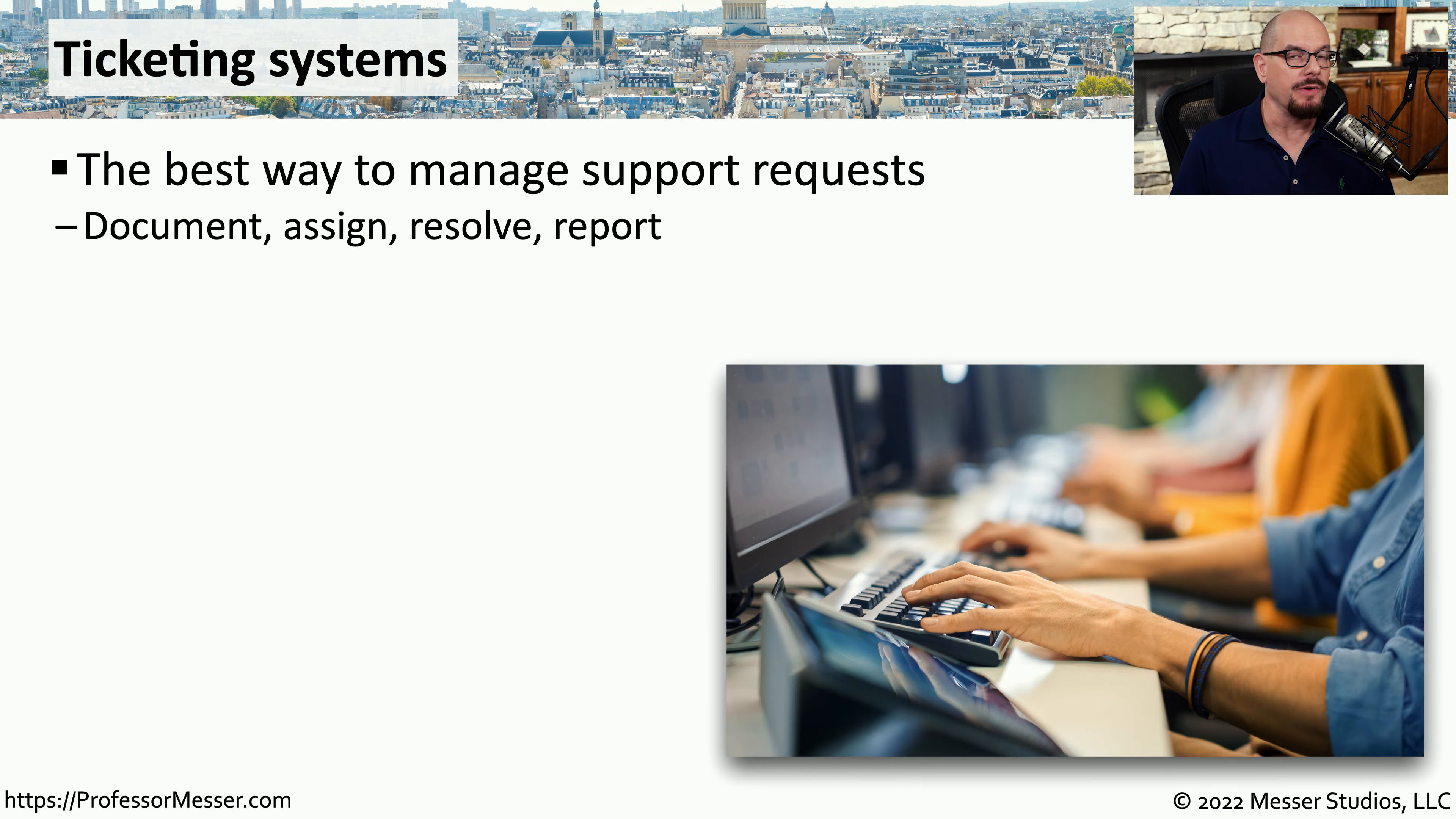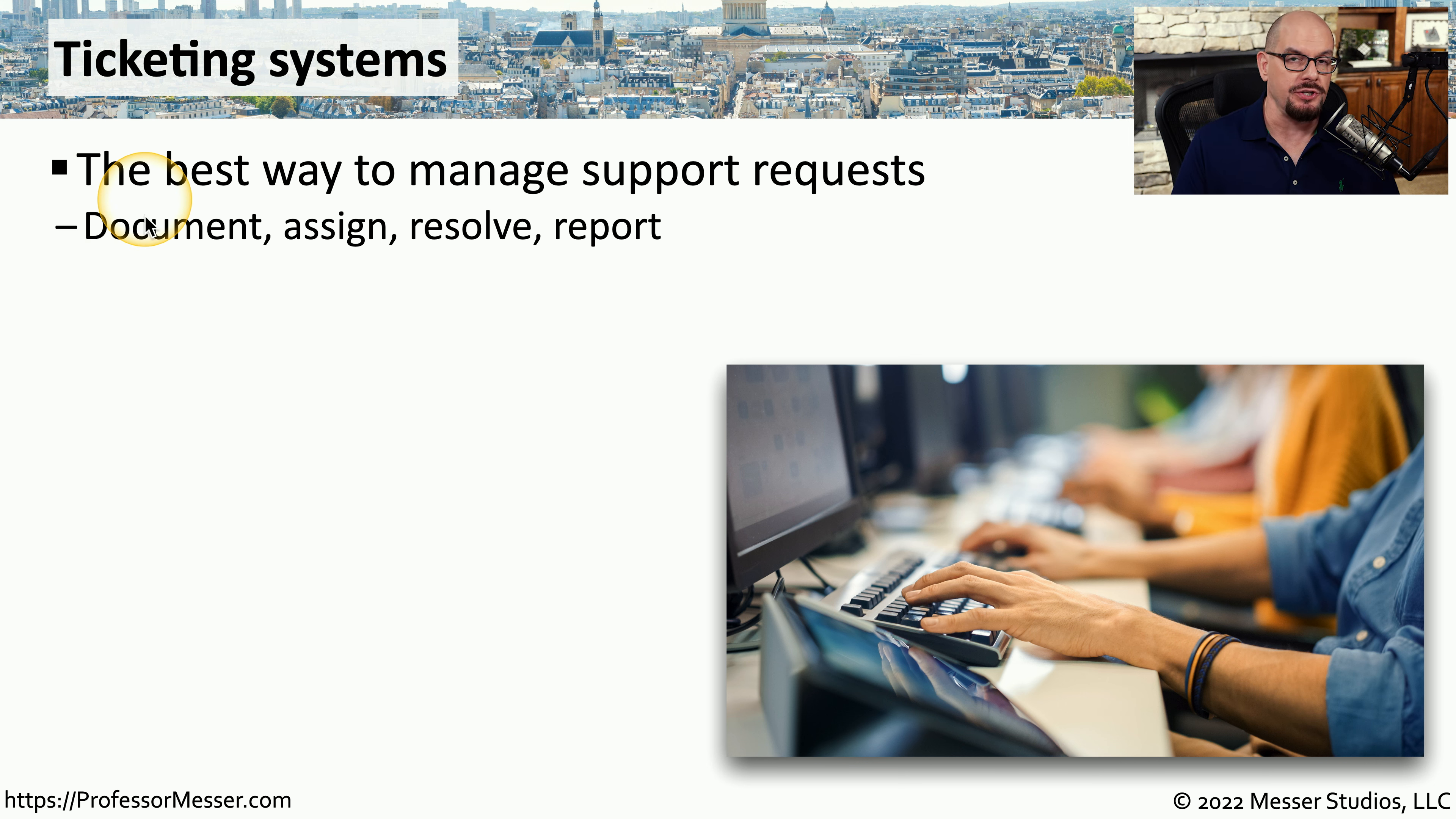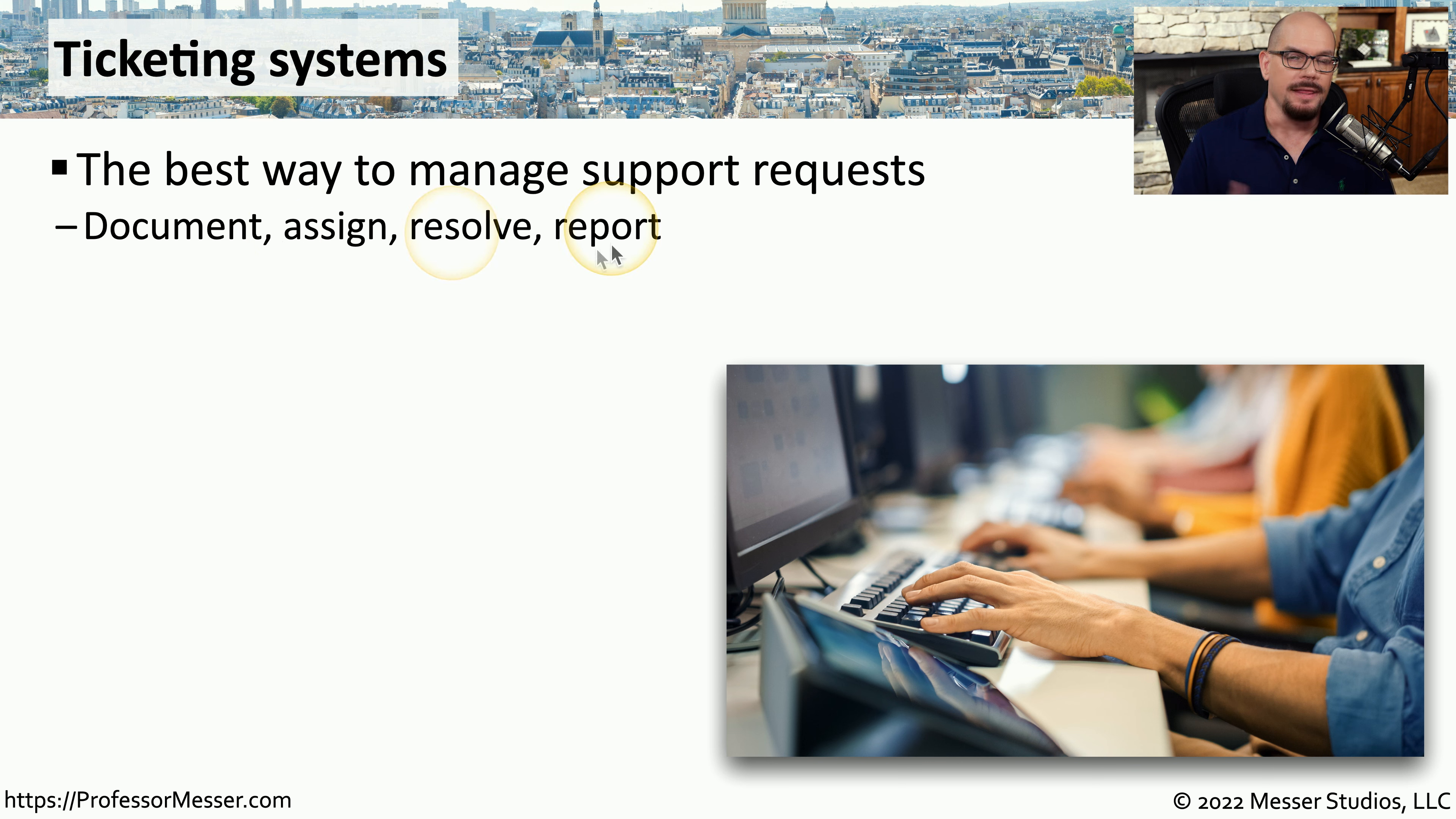If you work in IT, you've almost certainly worked with some type of ticketing system. Ticketing systems provide us with a way to document issues that may be occurring, and then assign those issues to someone who may be able to resolve the problem.